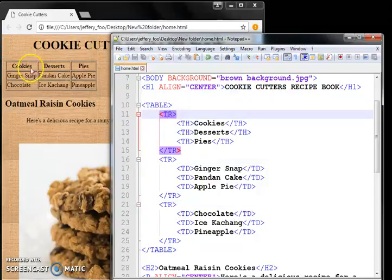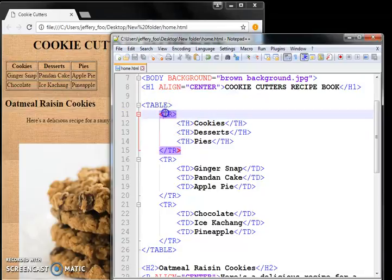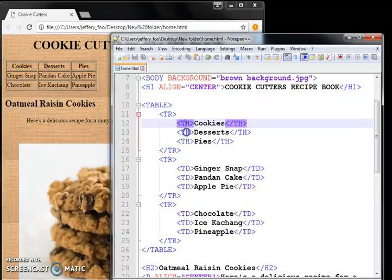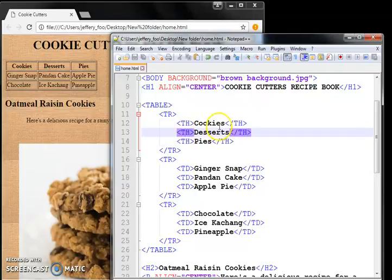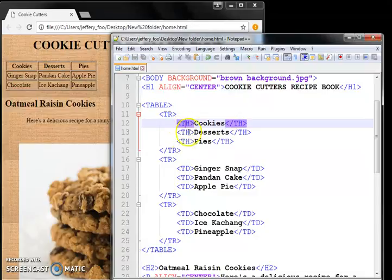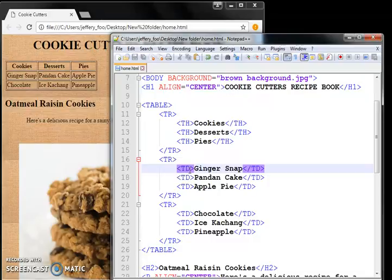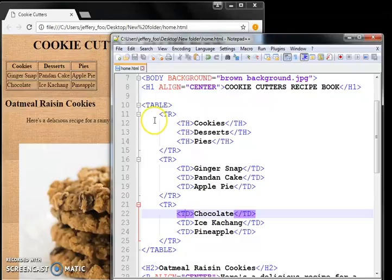Within each row, we will define the contents. So within the first tr, we have three contents here. Th, open, close, th. Th stands for table header, as opposed to the next two which is td, which is table data. These are normal table data contents.